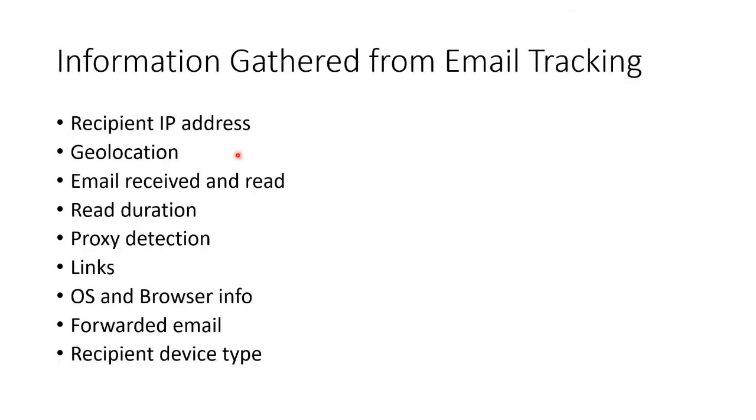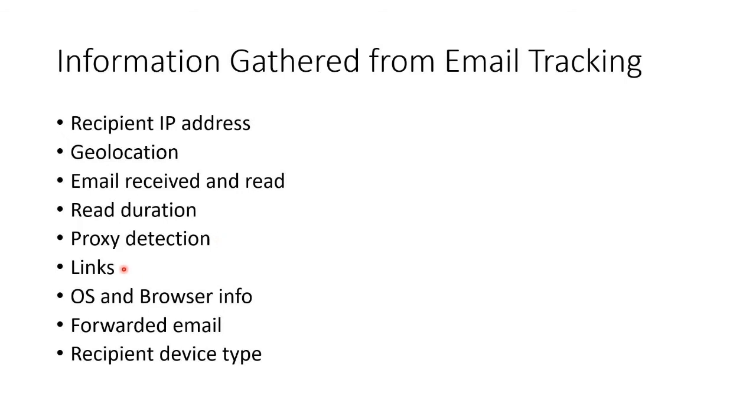We can do email tracking so we can get the recipient's IP address, their geolocation, if the email was received and read, how long it took them to read it, if there are any proxies involved, any links, any OS or browser information, any forwarded email, or any recipient device types.